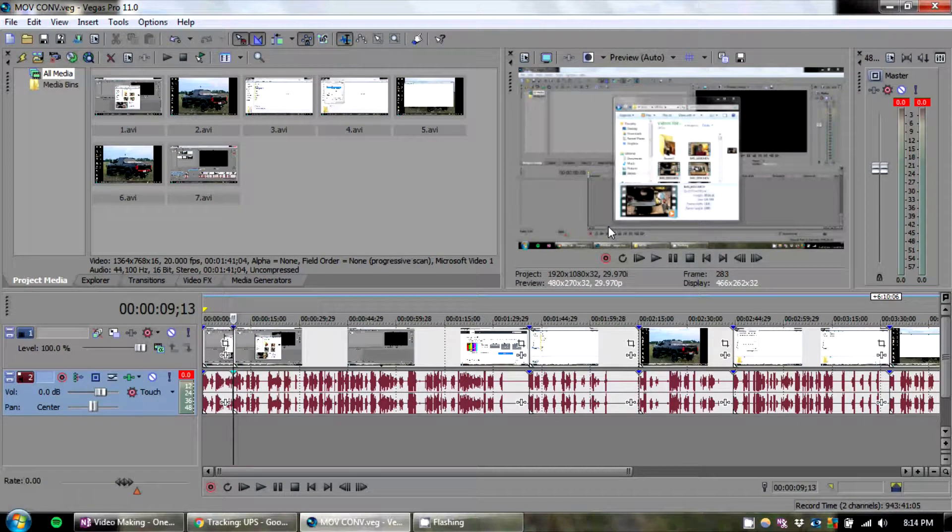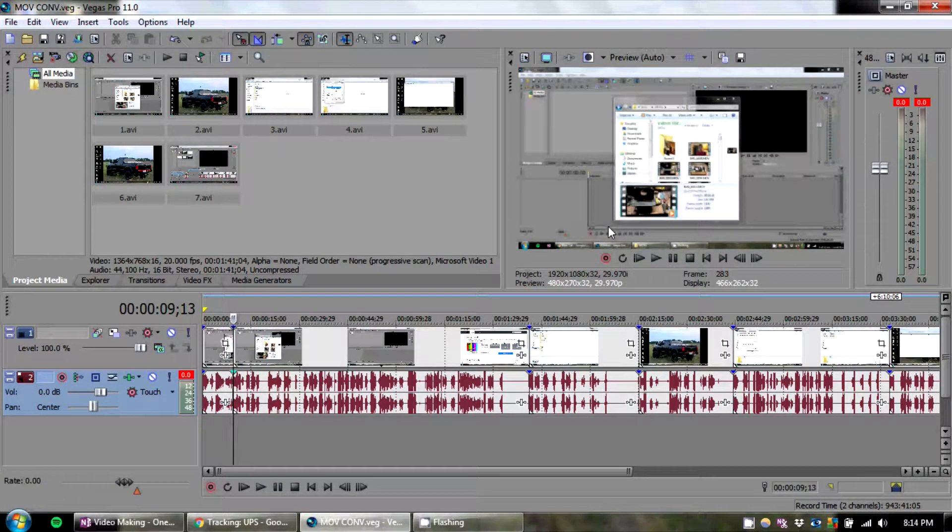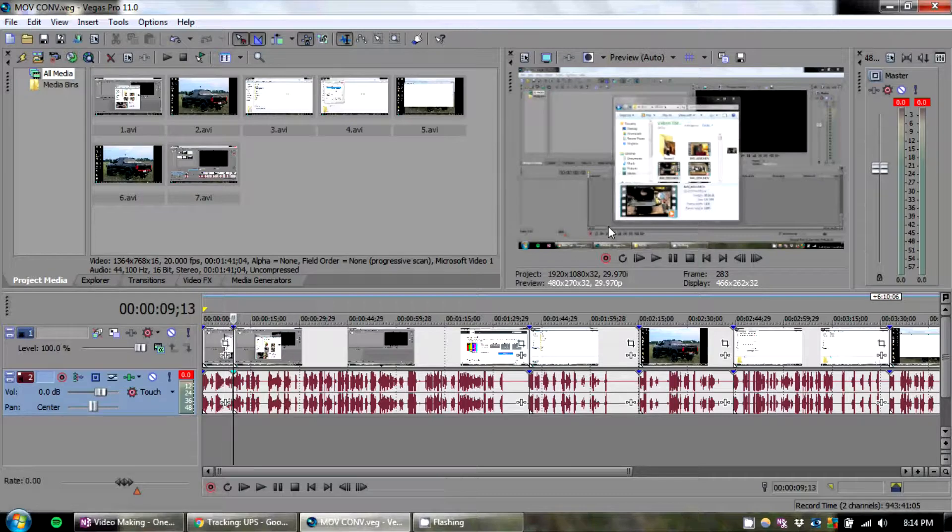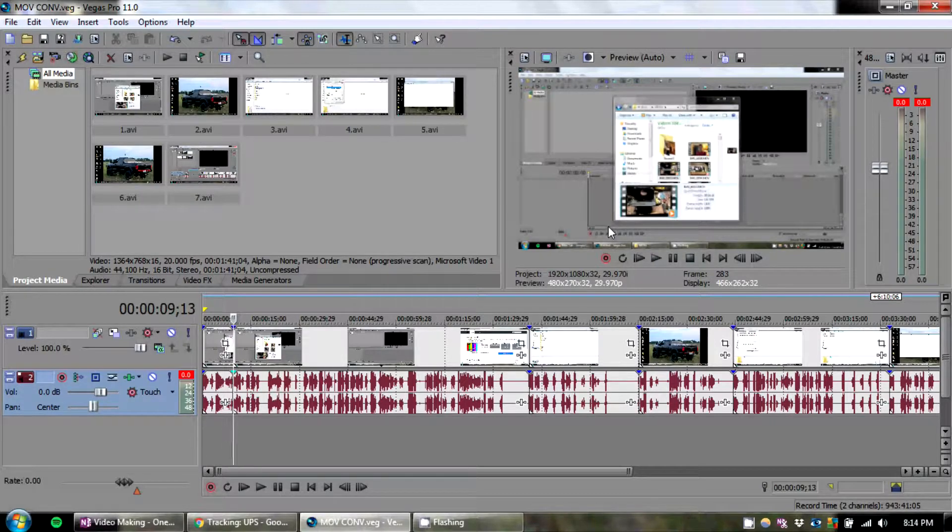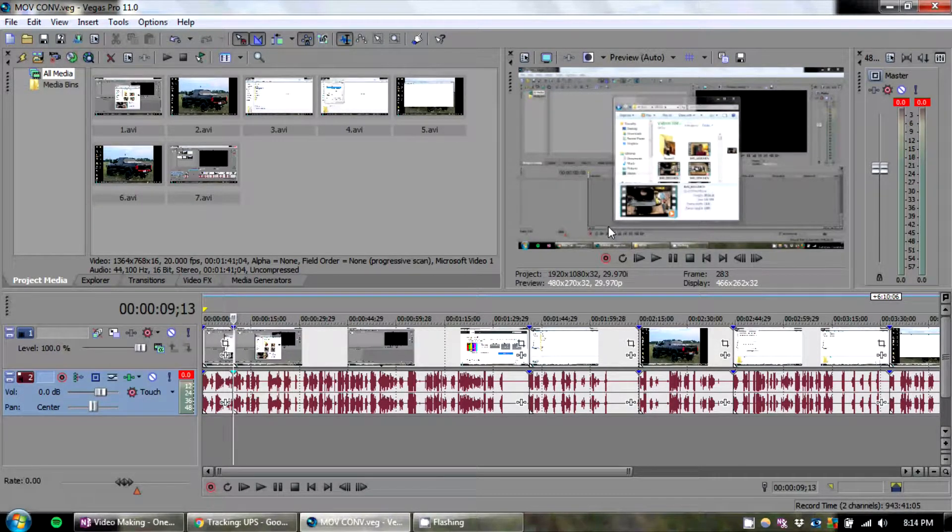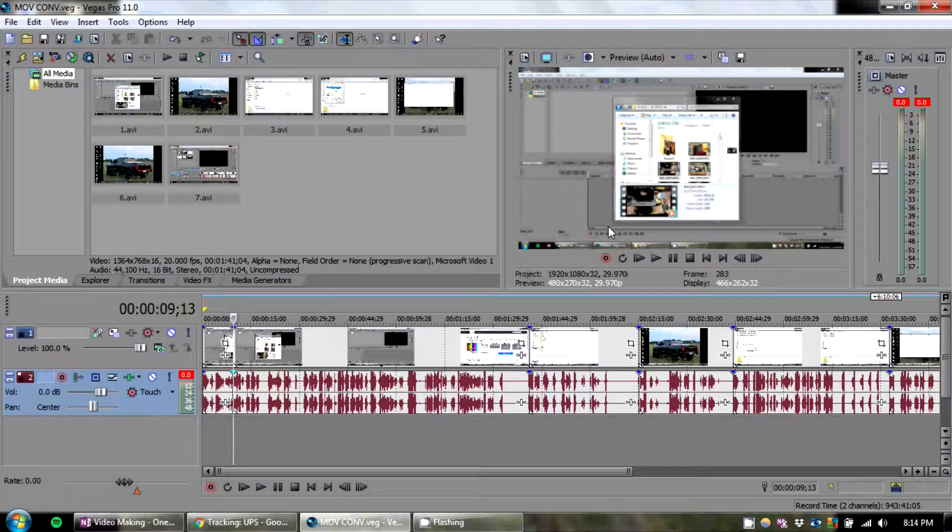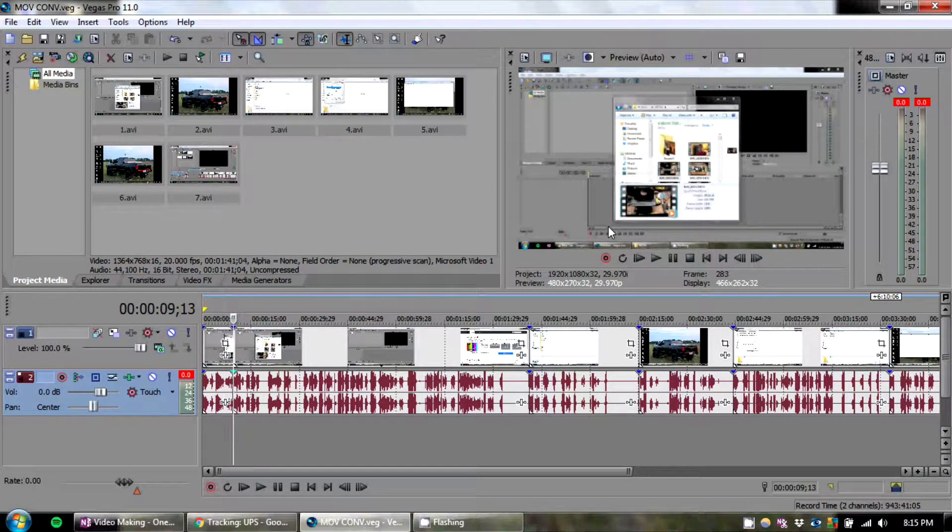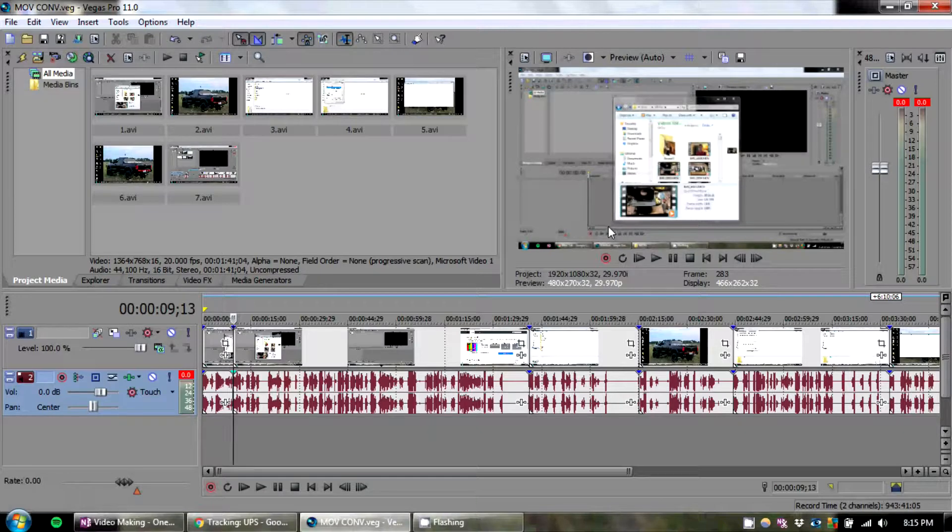Today I'm going to show you a fix for using .mov movie files in Sony Vegas, including using more than 2GB of video files in version 8 or later, I think, until 15 of Sony Vegas.